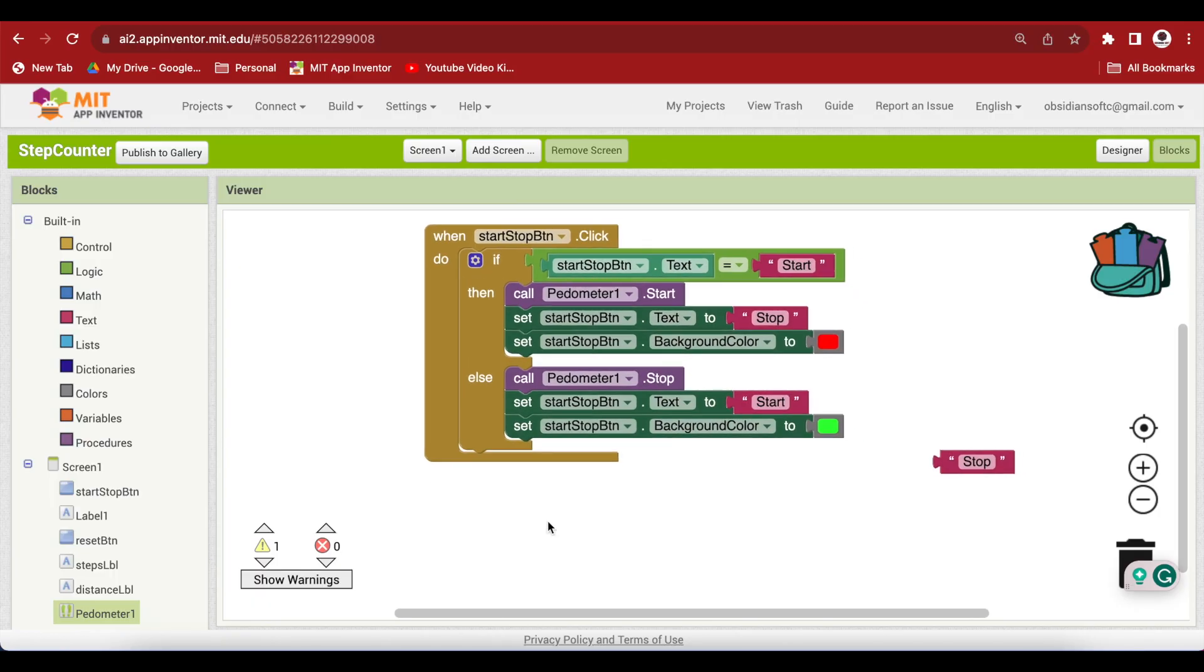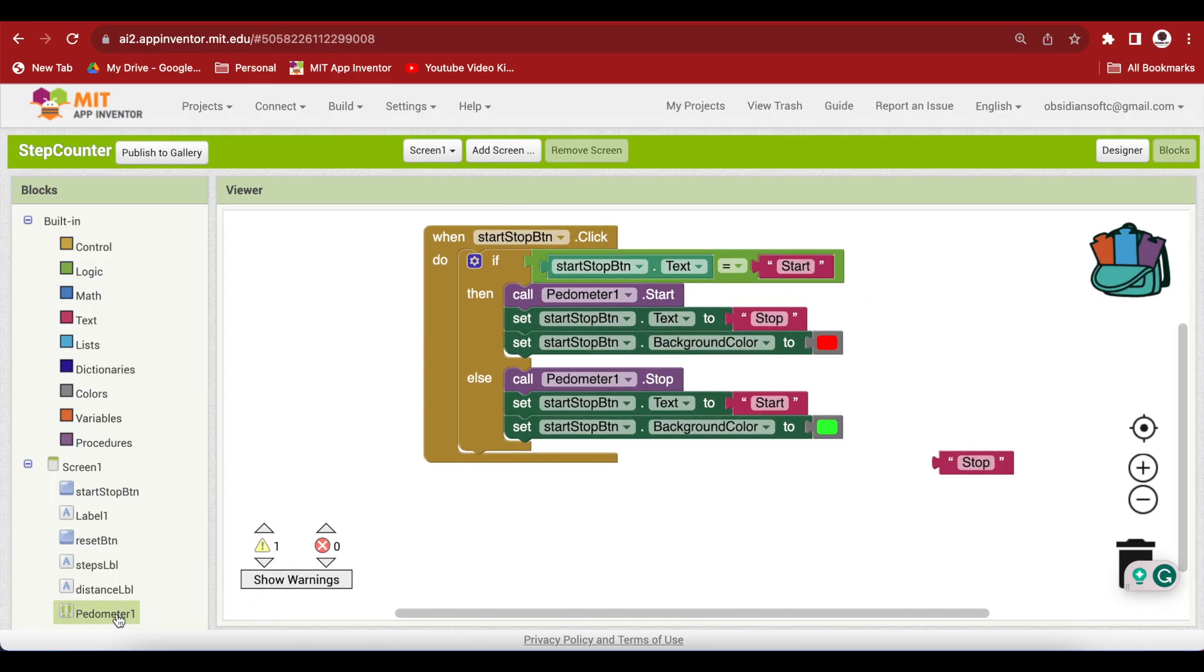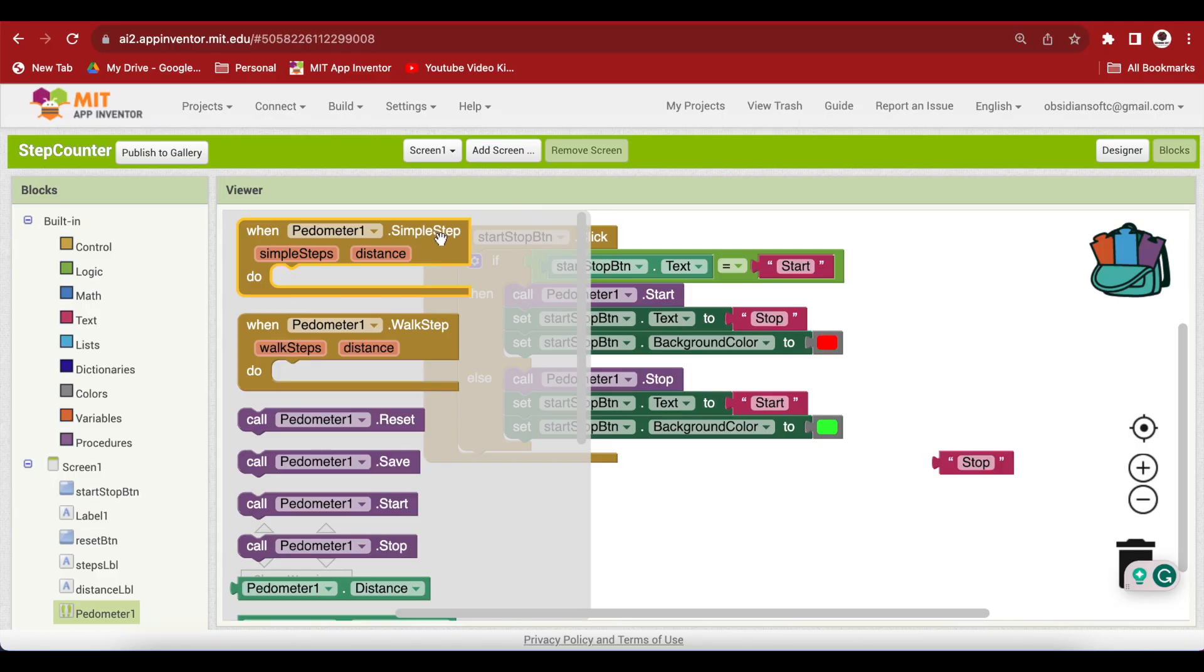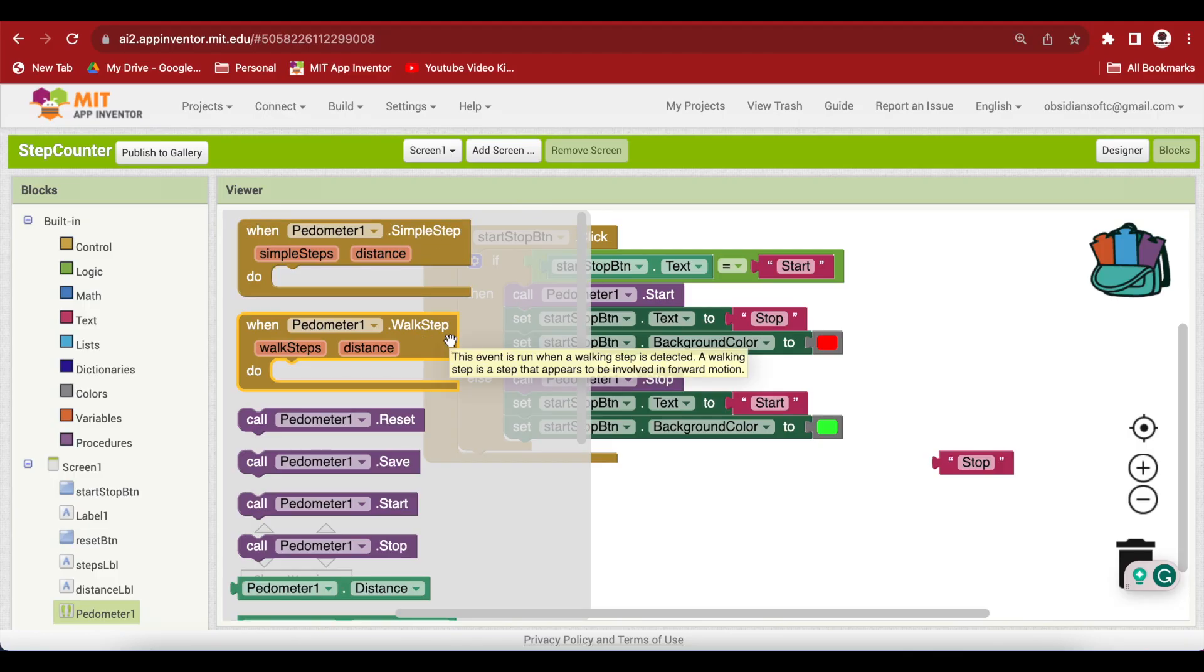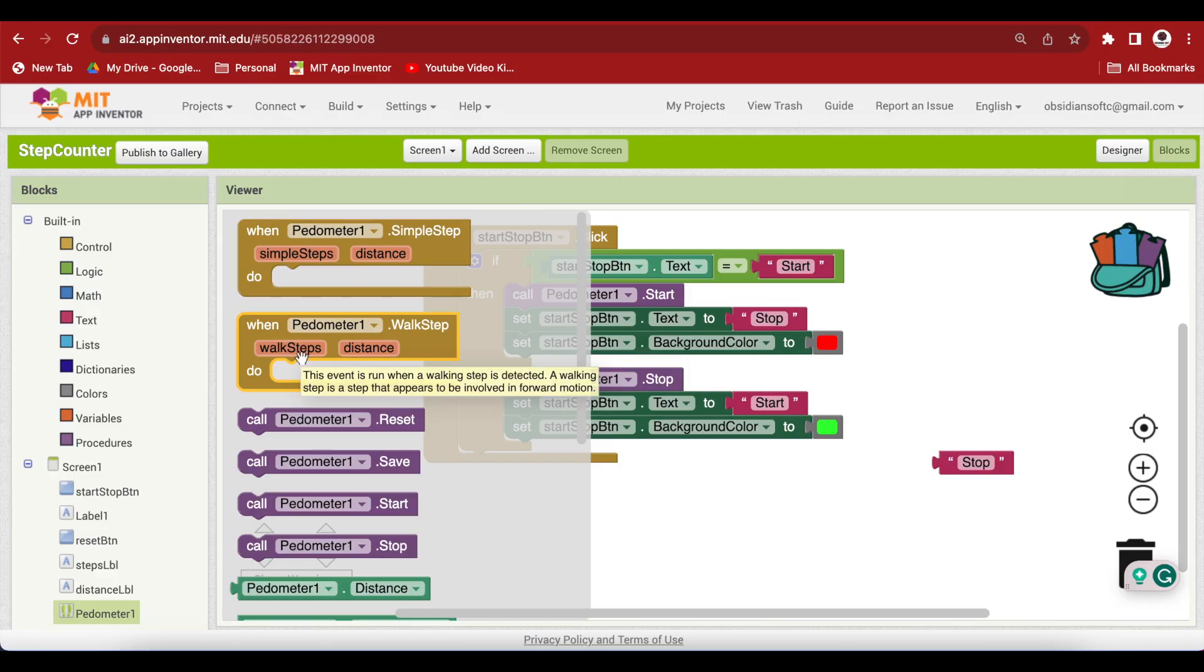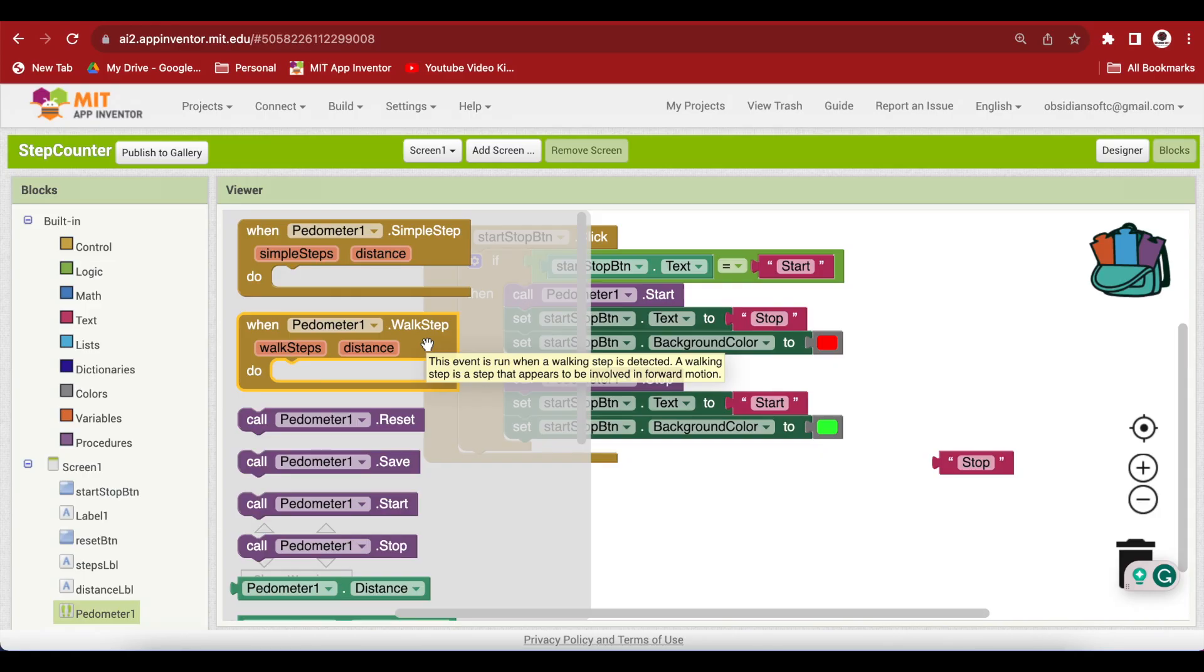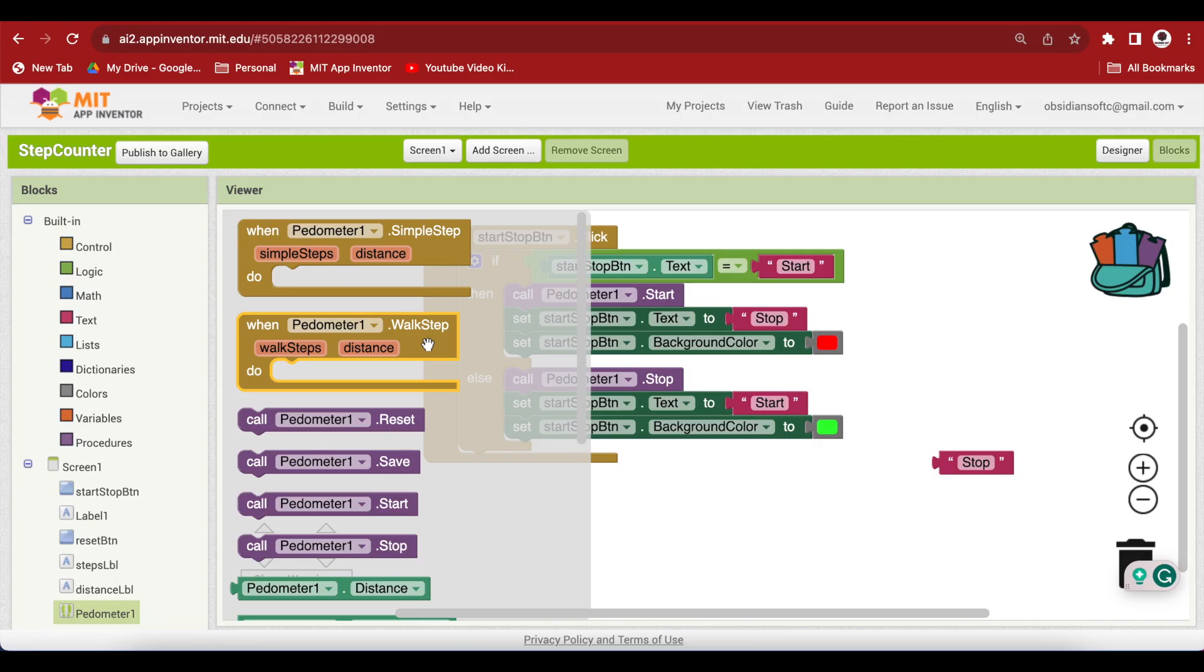What next? If we click on a pedometer, we have two events. The simple step and the walk step. I will be using the walk step because this is more accurate according to MIT App Inventor's documentation because it associates a step as a walk step if it is accompanied with a forward motion. And that is what walking is generally about. We need to be moving forward too.